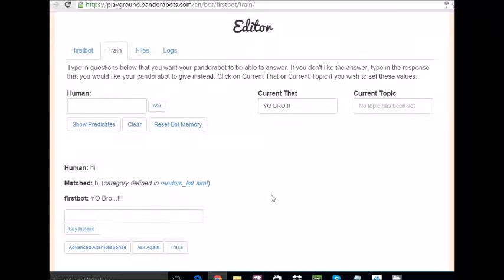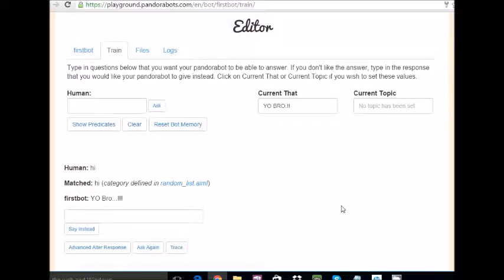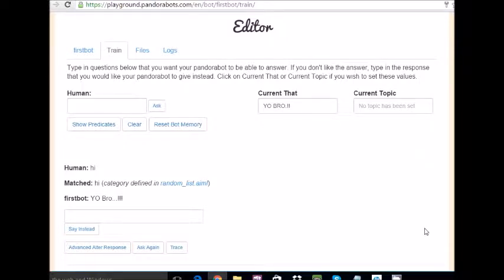This is how the random variable works or random statement works. The random variables are much more important when we actually go for complex coding or complex programming with our chatbot.